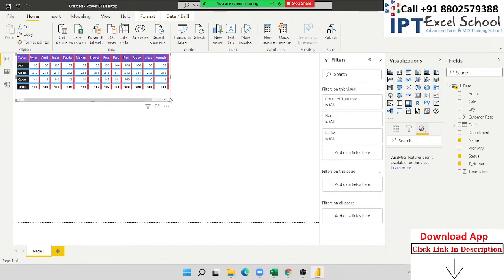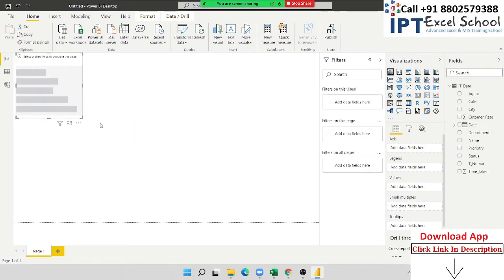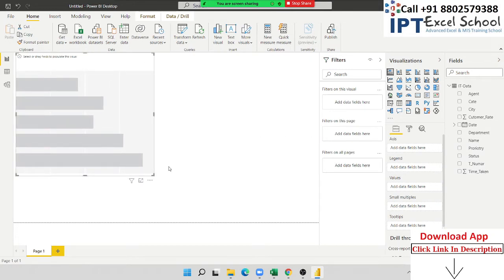Do you understand tables and table formatting? After that we discussed about the scatter charts. We have used the scatter charts. This is the scatter chart.